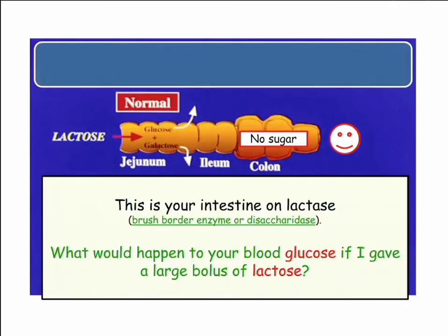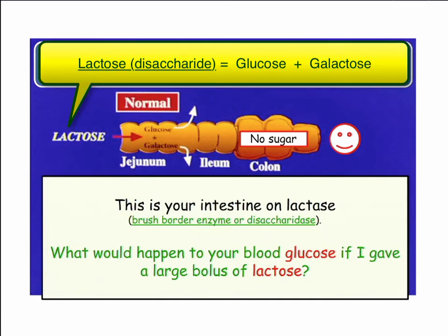So here's your intestine on lactase. They call it lactase — you and I call it lactase when we're socializing — but on the boards, they call it brush border enzyme or disaccharidase. What would happen to your glucose? If you have a normal lactase and I give you a lot of lactose and measure your sugar, what will happen?